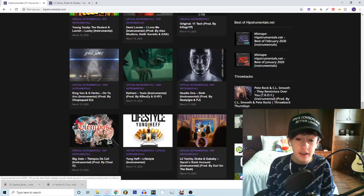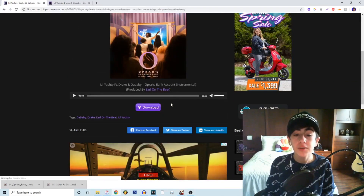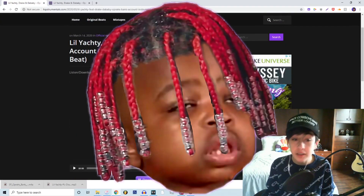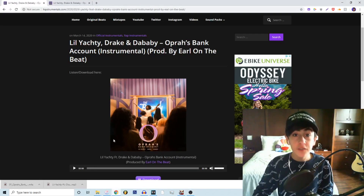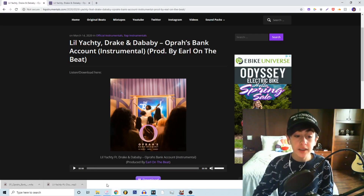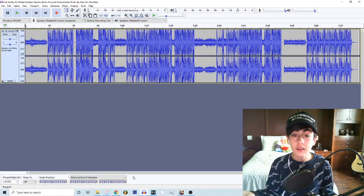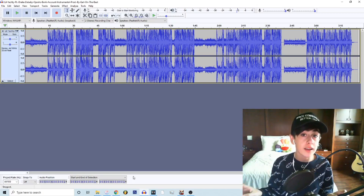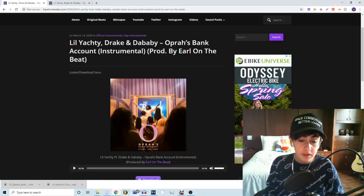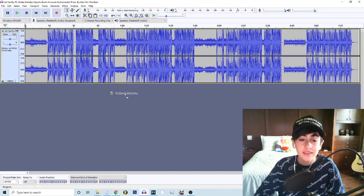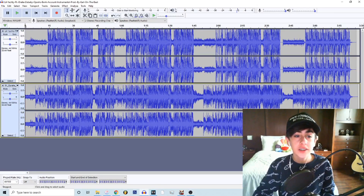Find an instrumental. For today, I'm gonna be using Oprah's Bank Account by Lil Yachty, Drake, and DaBaby. So what you're first gonna want to do is drag the instrumental. You're also gonna be needing the song that you're using but in an MP3 format, and then drag the Oprah's Bank Account original right in there.